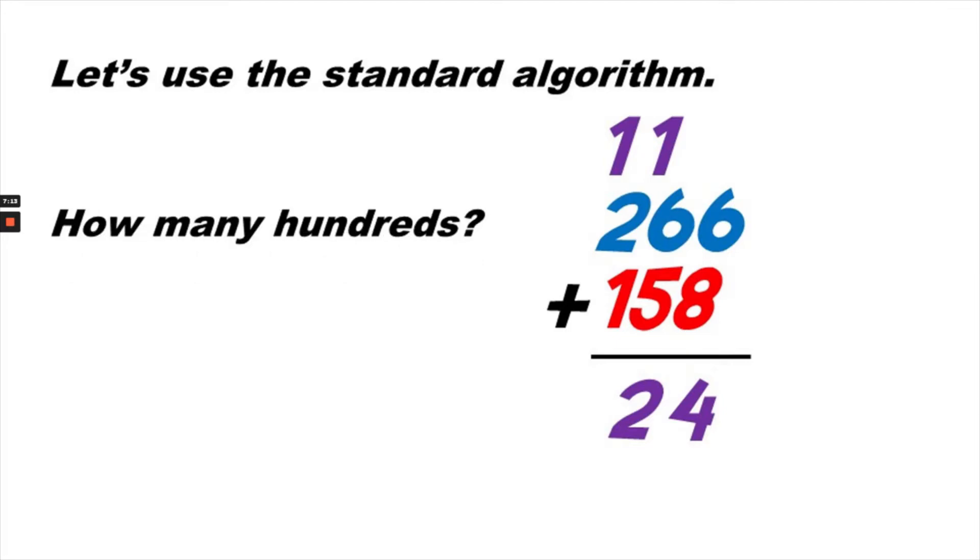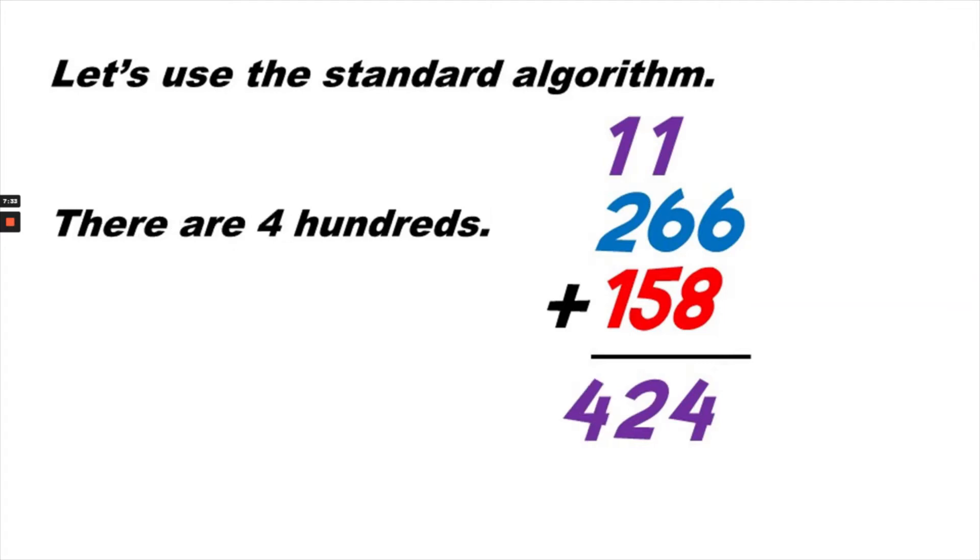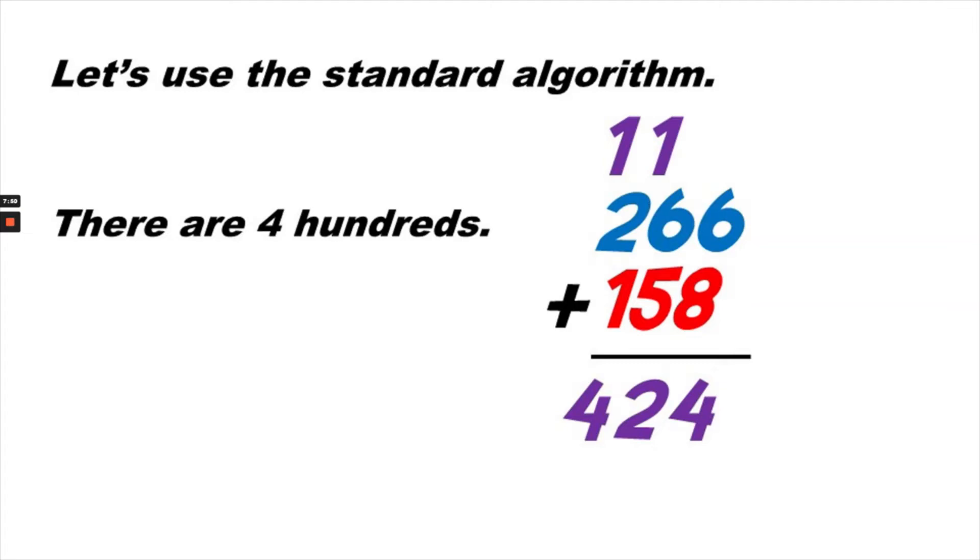And now we can find out how many hundreds there are. So we will add all of them together, starting with the 1 at the top. 1 plus 2 is 3. Now we are going to add the 1 red 100. So 3 plus 1 is 4. That means we will put a 4 under the black line in the hundreds place. So we can say that using the standard algorithm, 266 plus 158 is again 424.